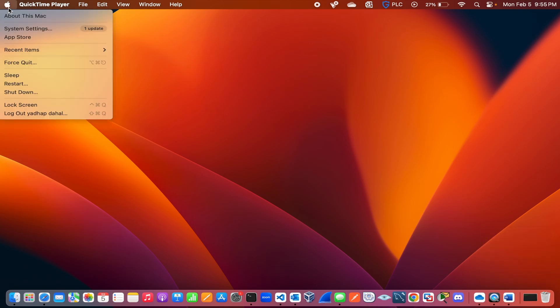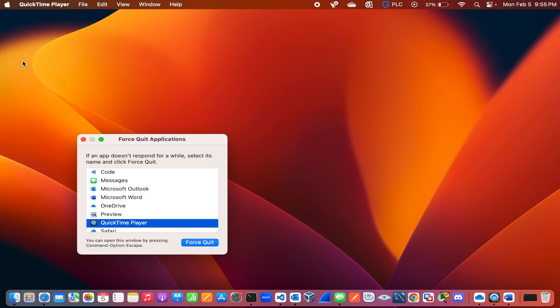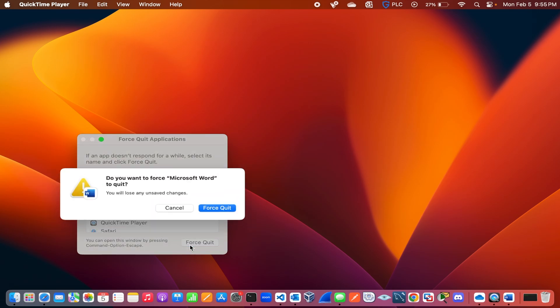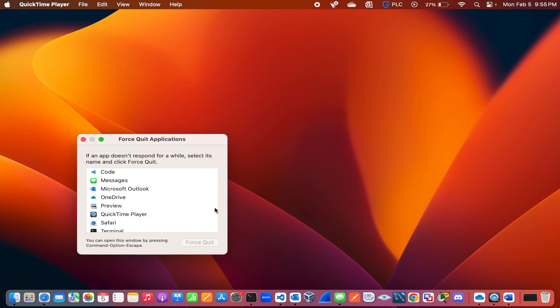You can also quit applications from the Apple menu. Just click on the Apple icon on the very top. It will show a list of applications that are running. Select Microsoft Word and click Force Quit.